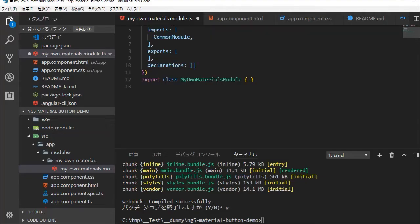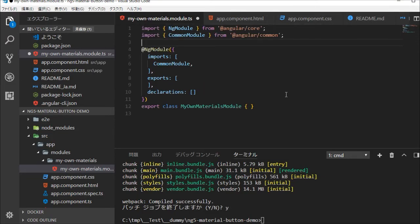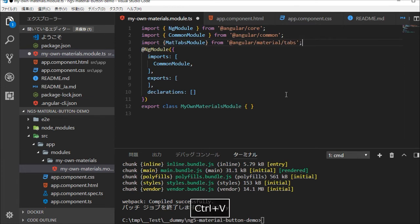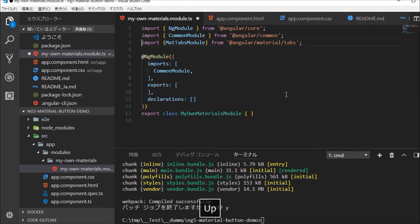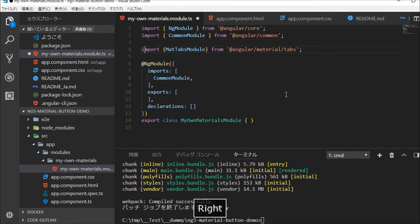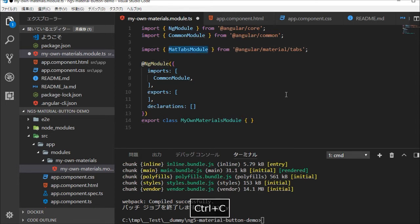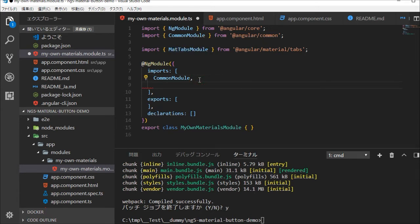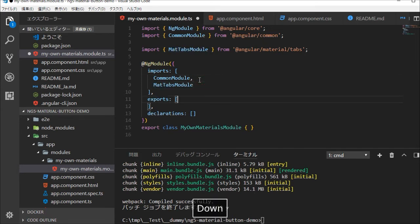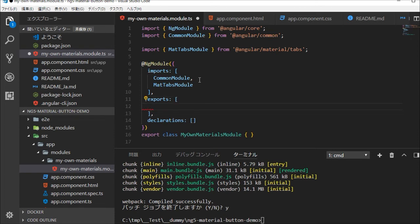Back in the VS code, paste the import class line. And in the @NgModule statement, import and export MatTabsModule. Save this file by typing Ctrl and S.